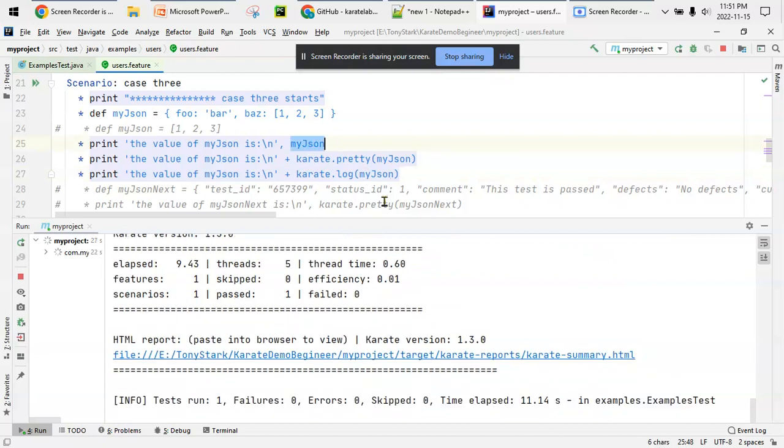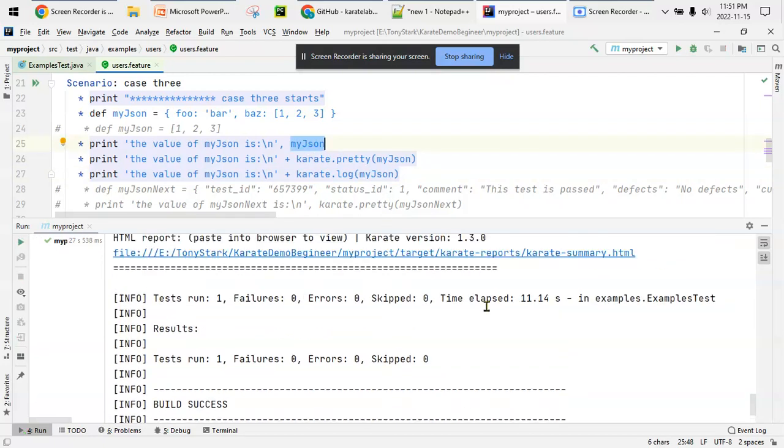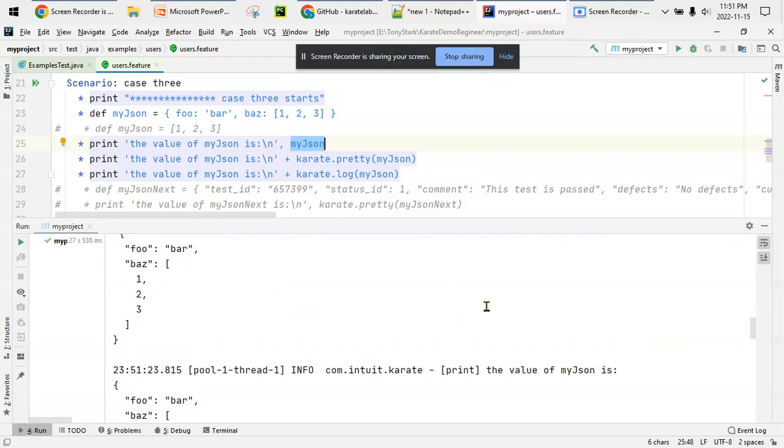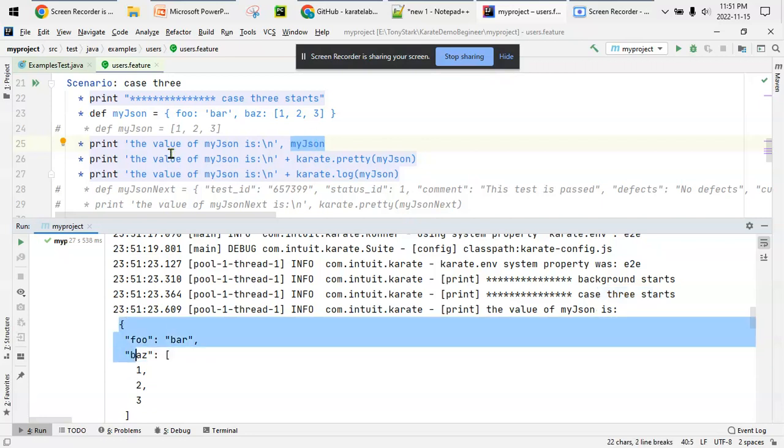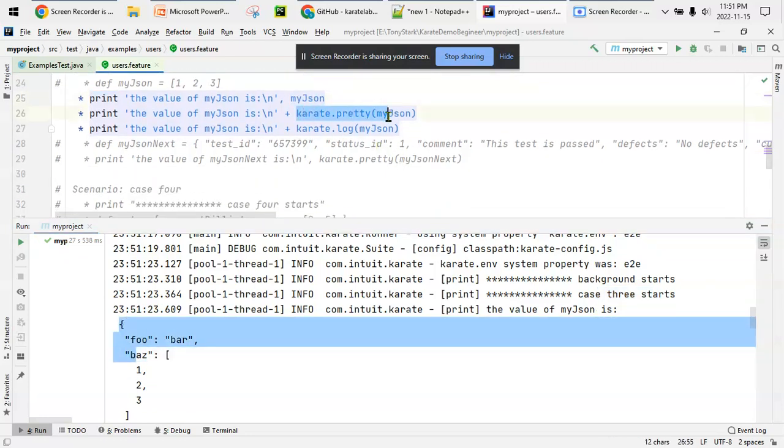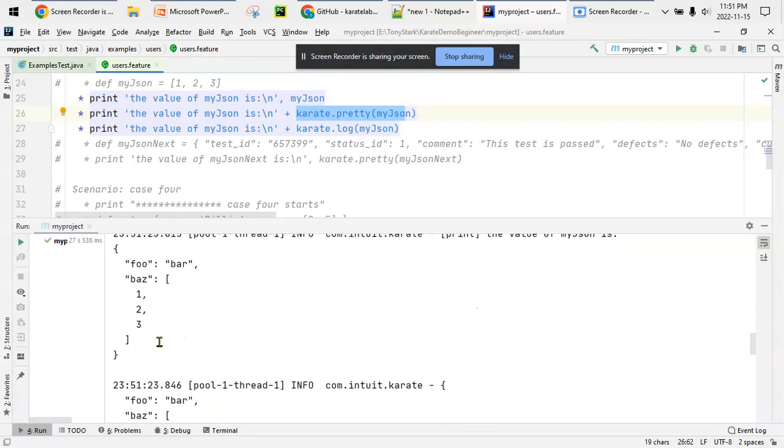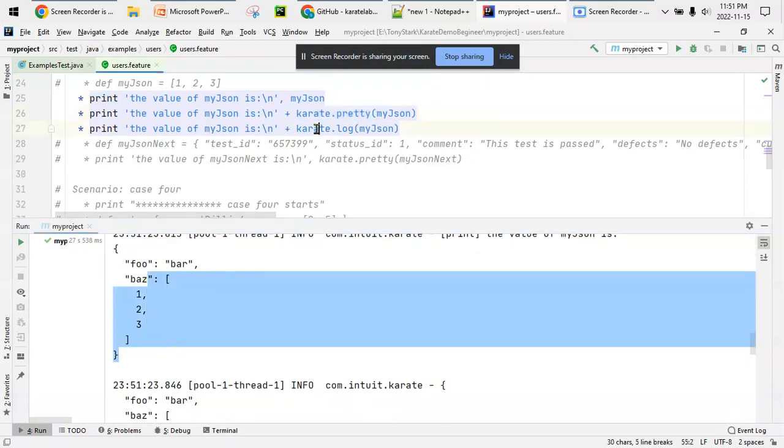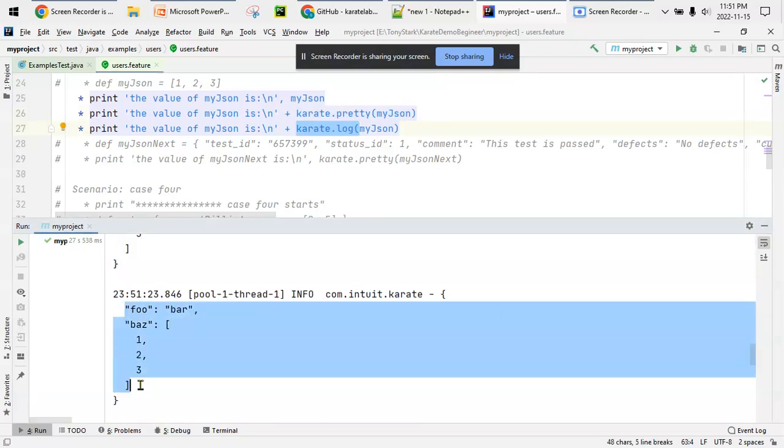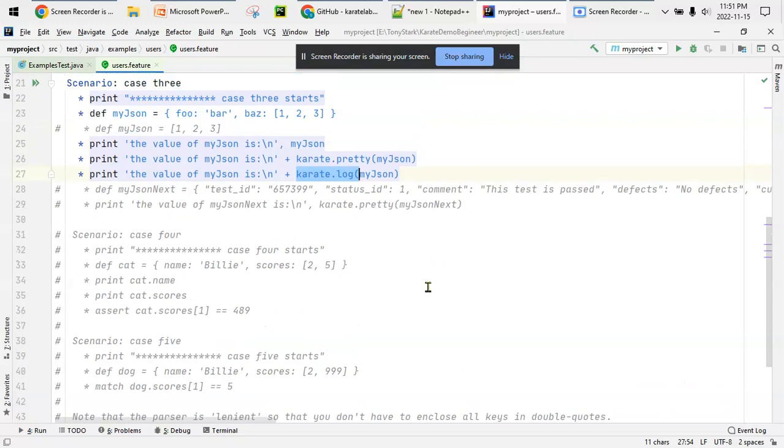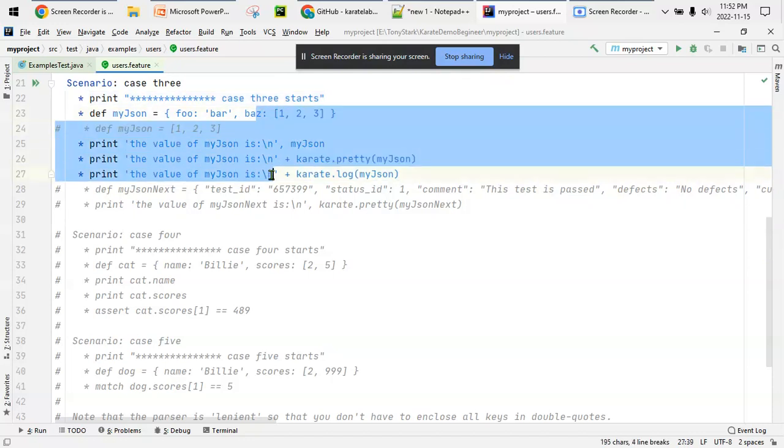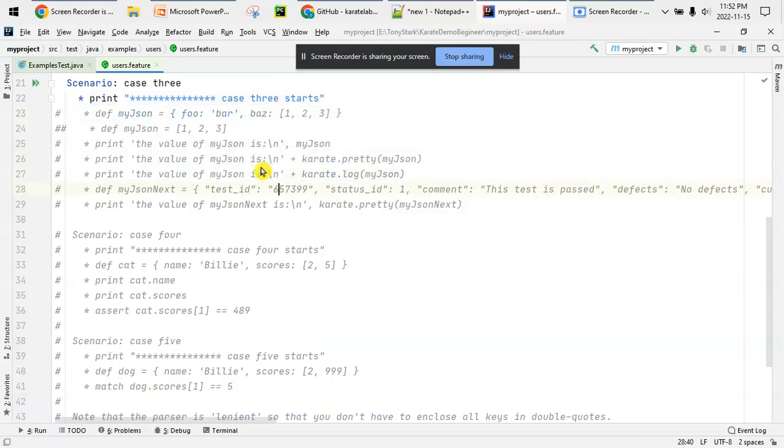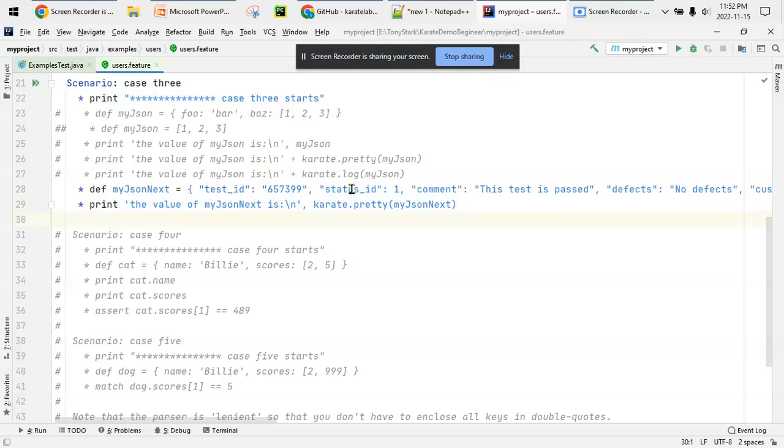My JSON should be printed three times. No failures. Case 3 starts - this is the first time it's printed using the print statement. Second time it's using karate.pretty, and the third time it's using karate.log. In this example you may not find any difference, but there are differences. Instead of JSON I can print an array or a JSON array also - same rule applies.